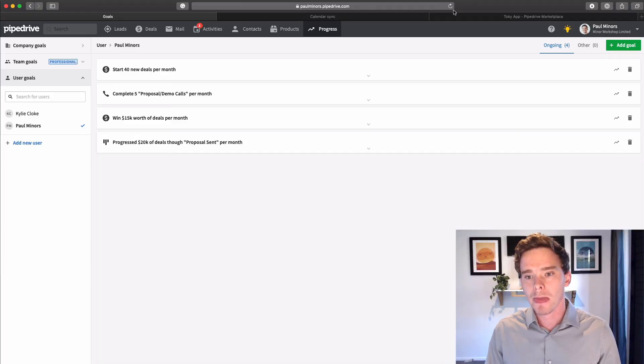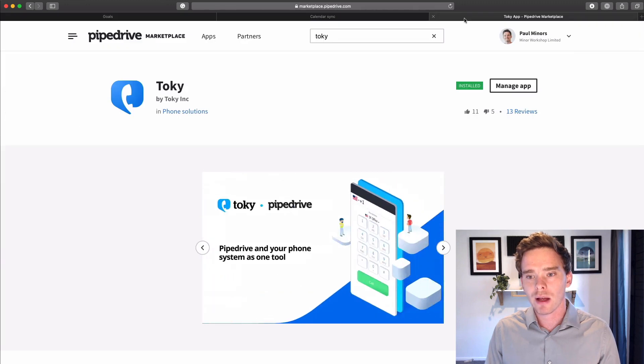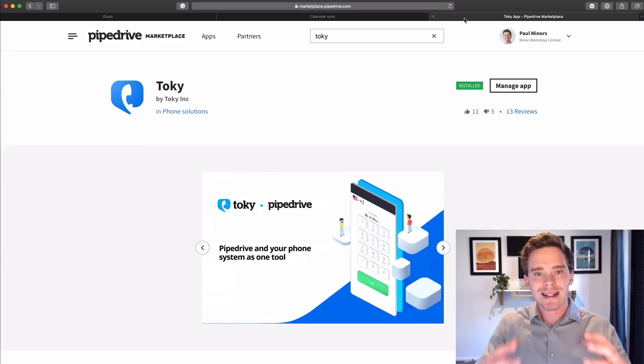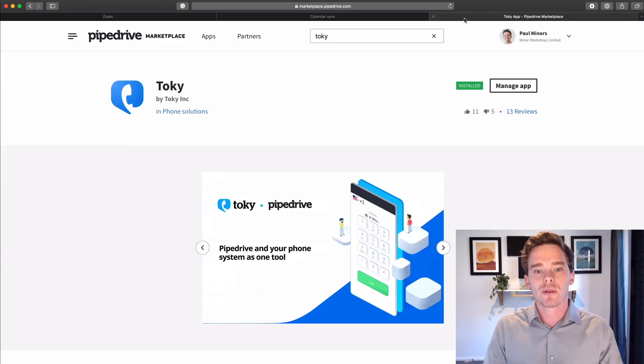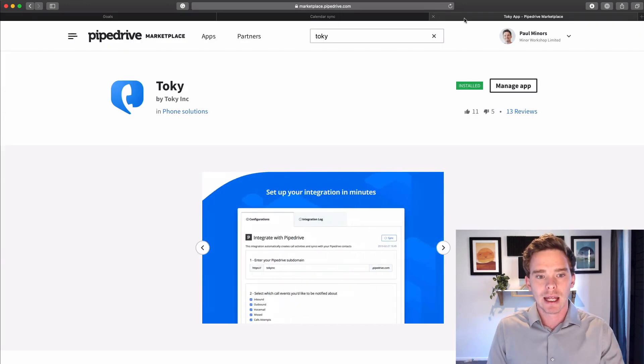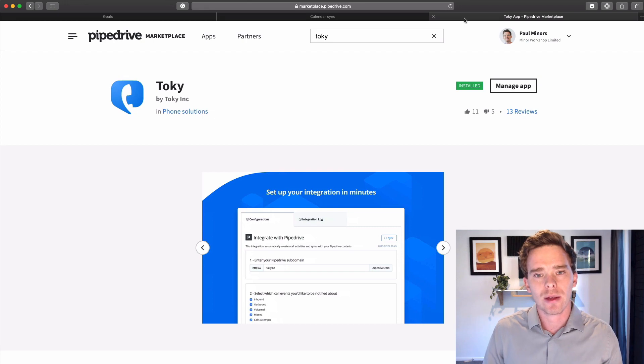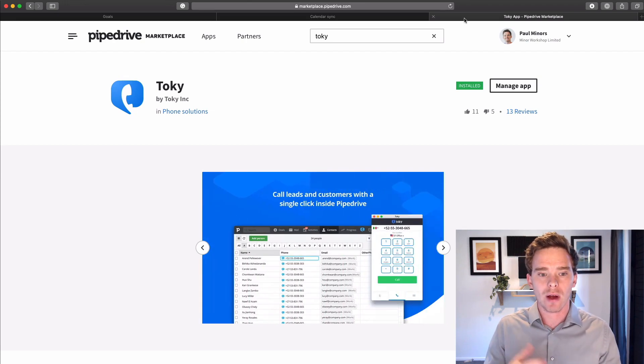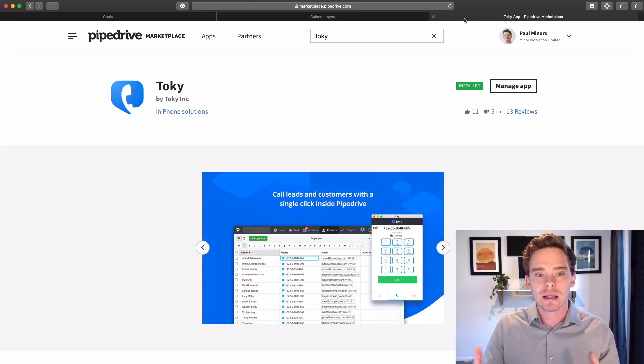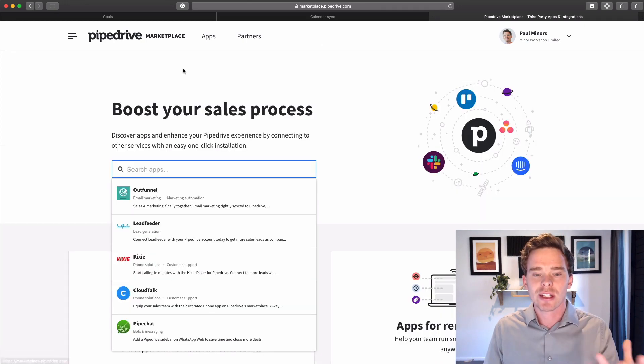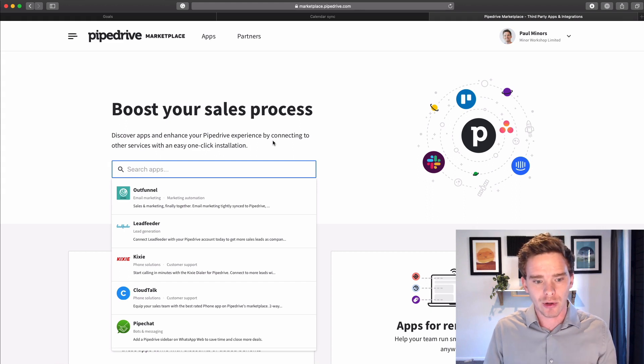As I said earlier, Pipedrive, you can think of Pipedrive as the center of your sales stack. And the Pipedrive marketplace is where you can go to plug in different add-ons and different integrations into Pipedrive.